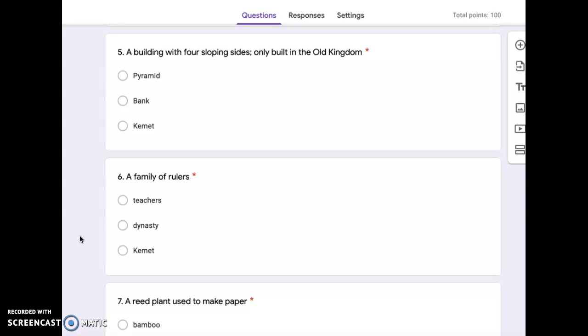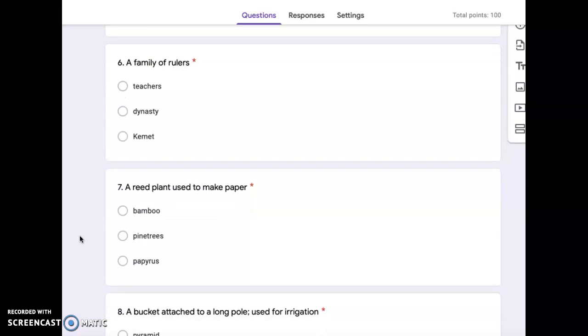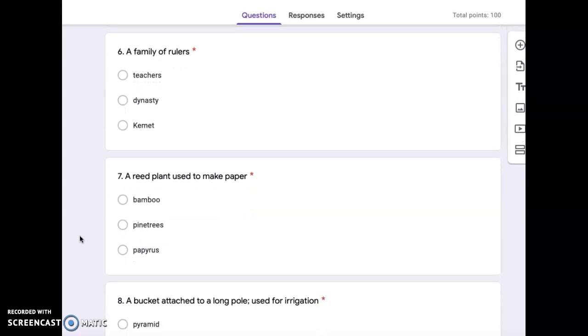Number five, a building with four sloping sides, only built in the Old Kingdom. Pyramid, bank, or Kemet. Number six, a family of rulers. Teachers, dynasty, or Kemet.